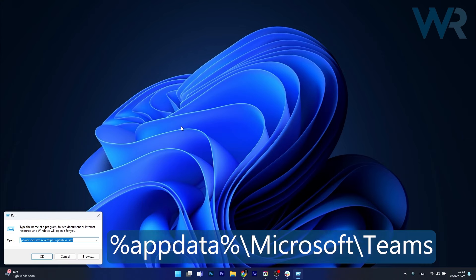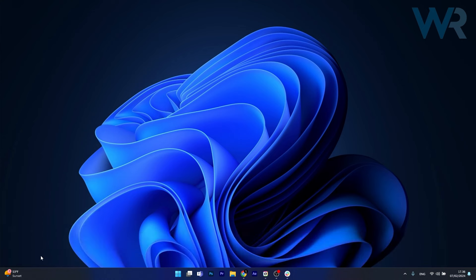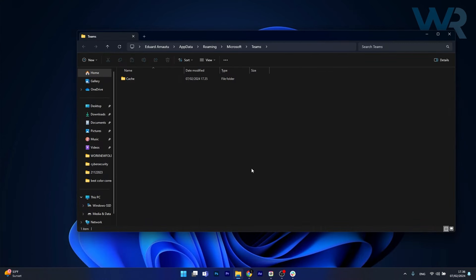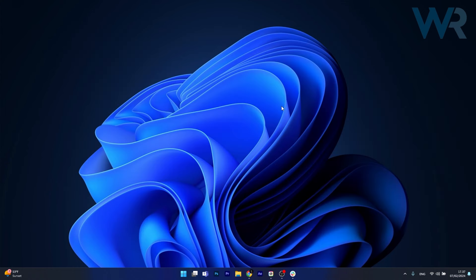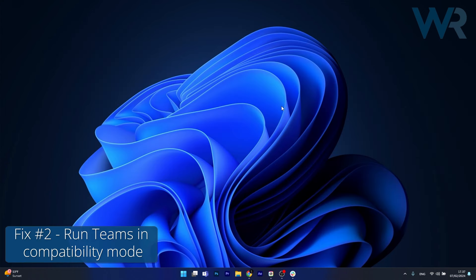Simply copy-paste the following command, press OK, and then delete all the content in the folder. So shift and delete, press yes, and you're good to go.